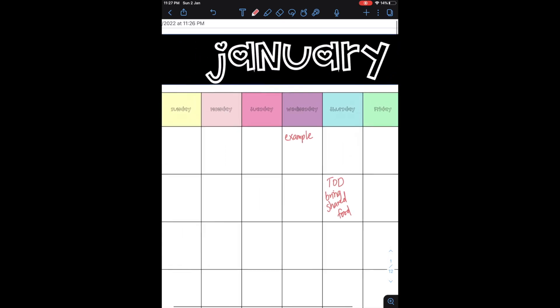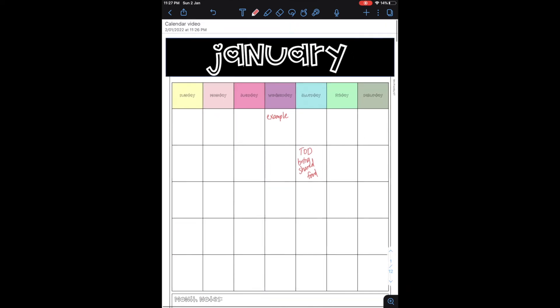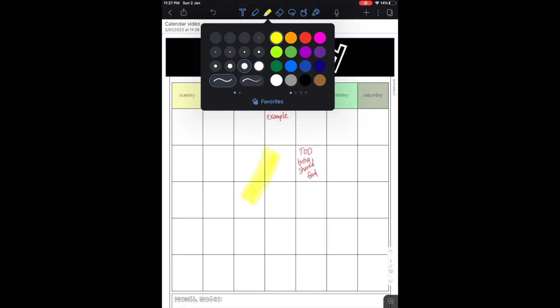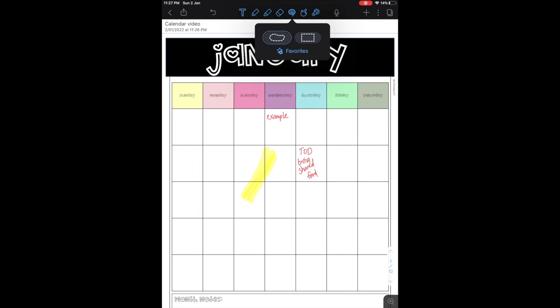Some of the other tools it's got: a highlighter so if you were doing assessment or whatever you can highlight on top and you can change the highlight color. You've got an eraser, you've got this one here for selecting your hand, you've got a laser tail.